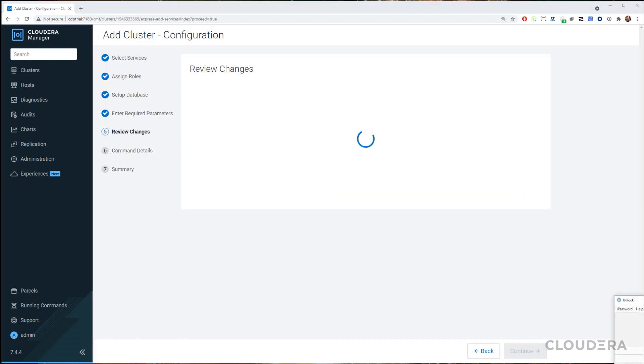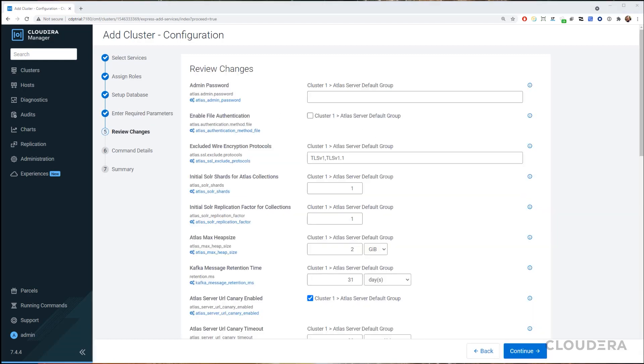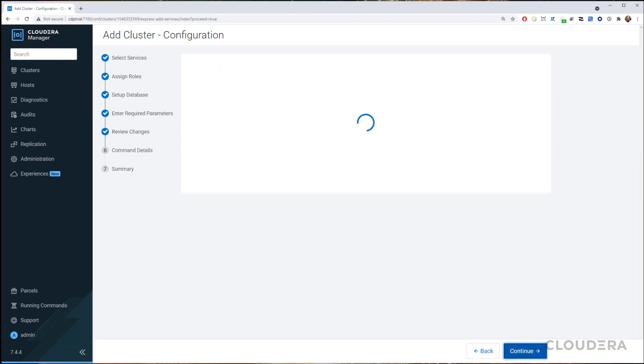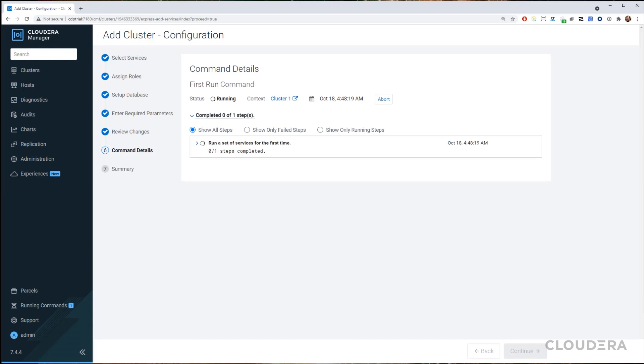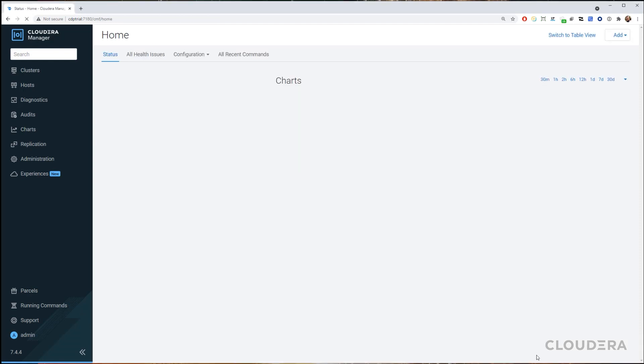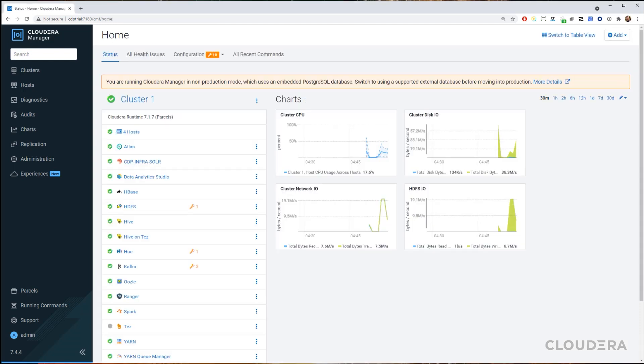Now we let Cloudera Manager run the commands, and once it finishes, we end up with a successfully installed cluster. All said and done, you should see a home screen that looks somewhat like this.